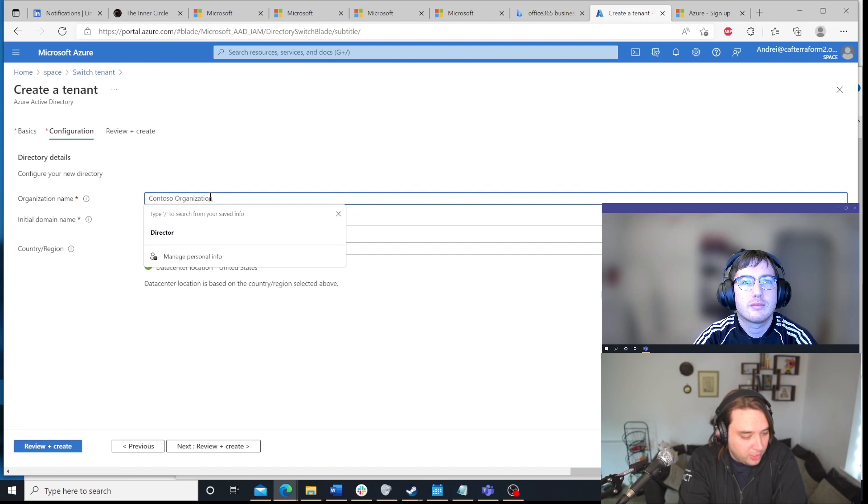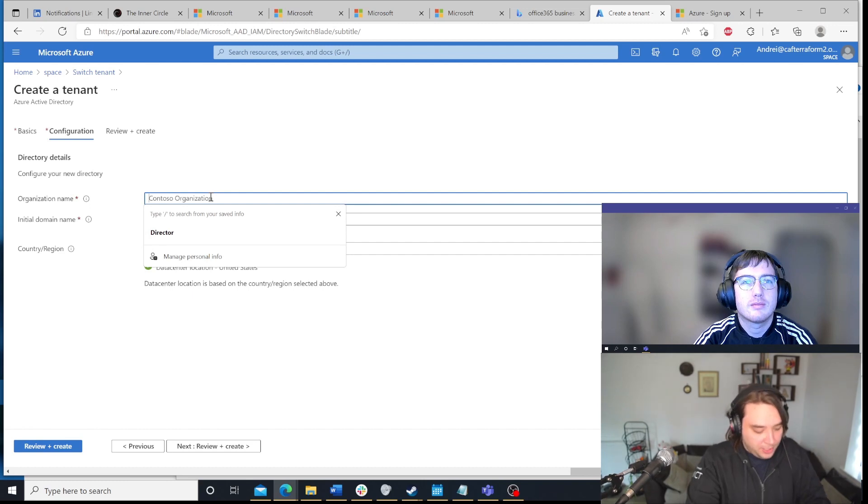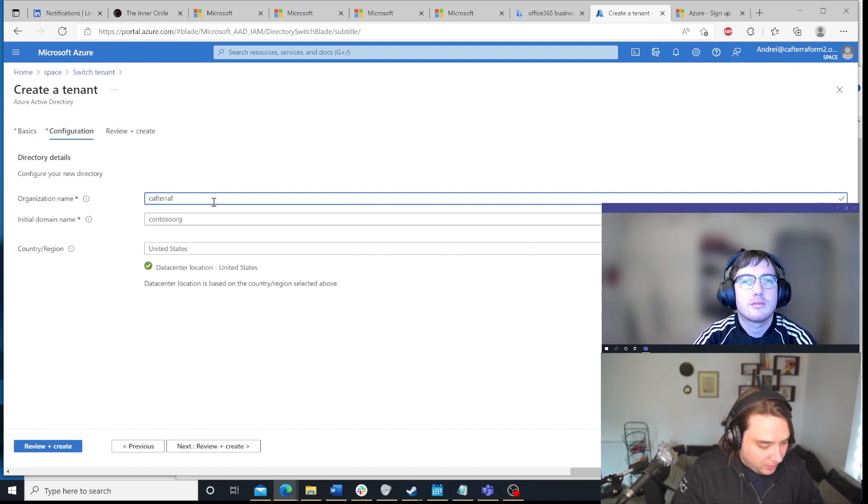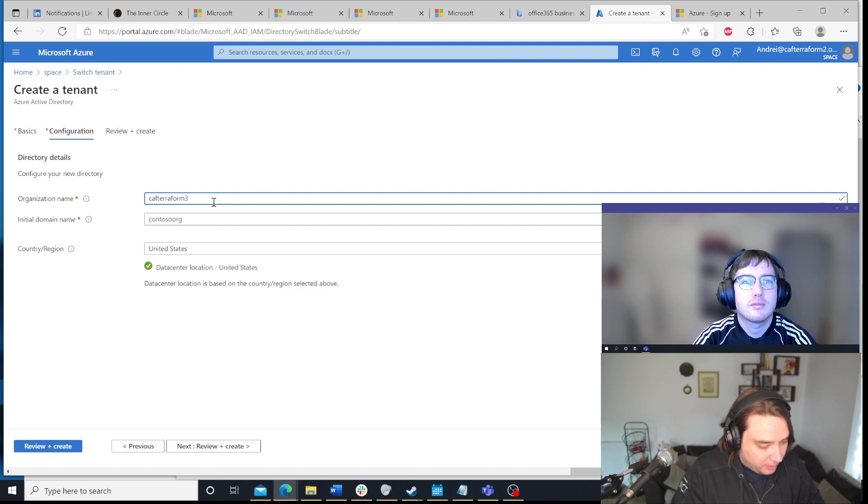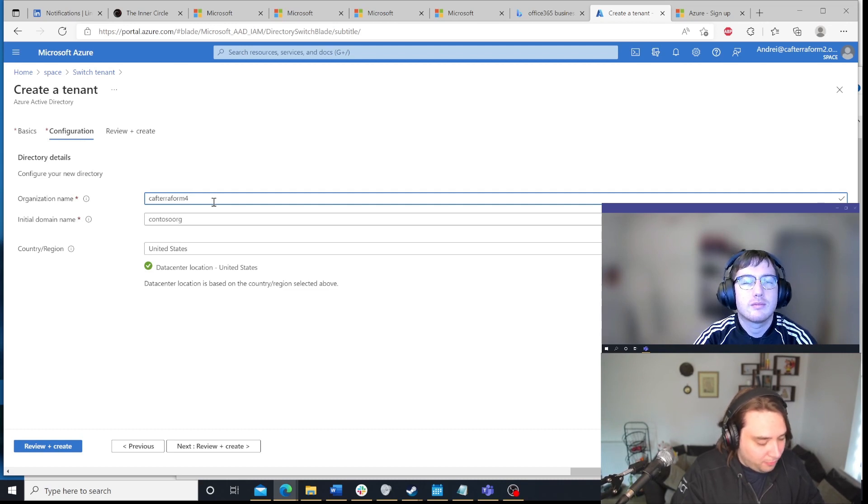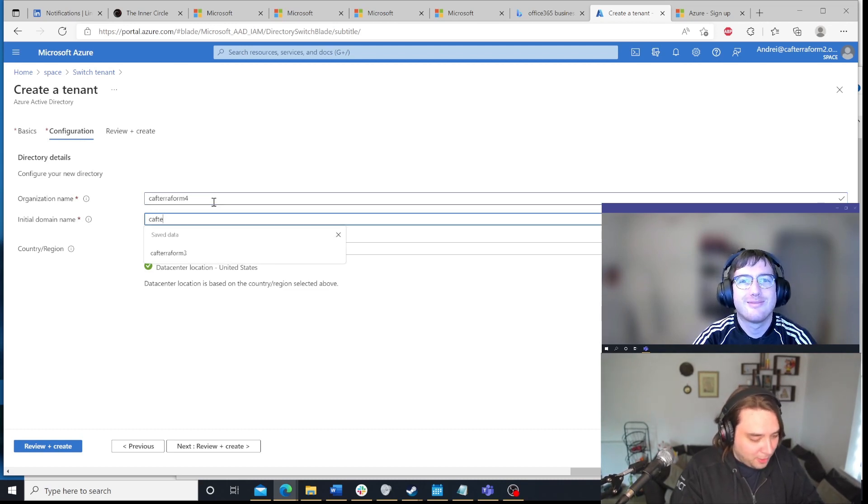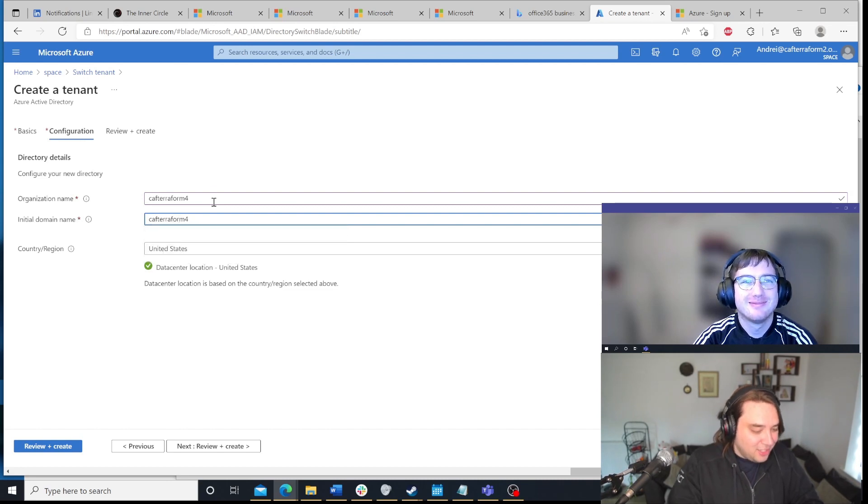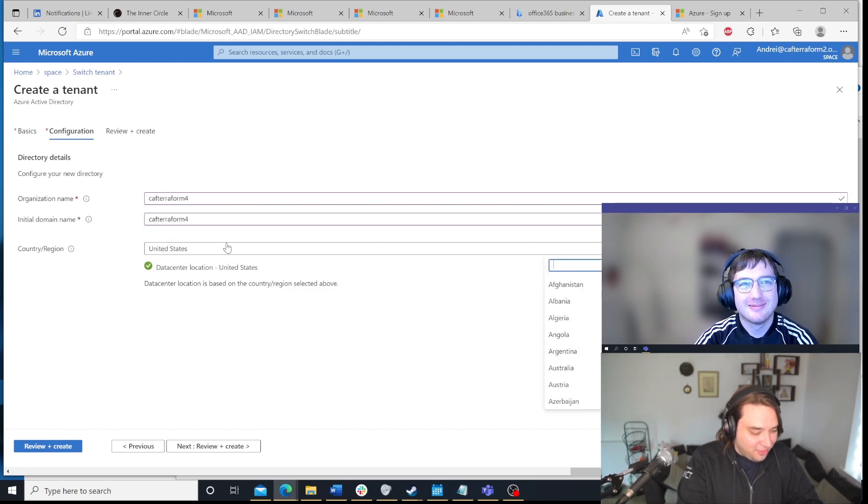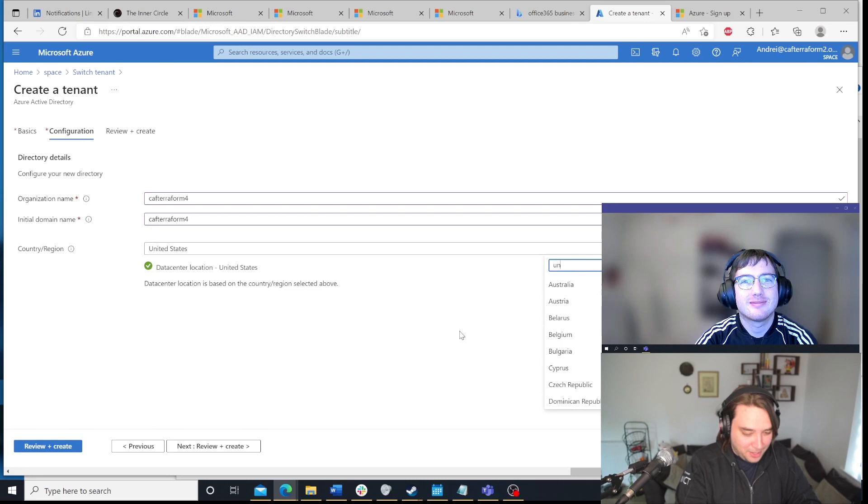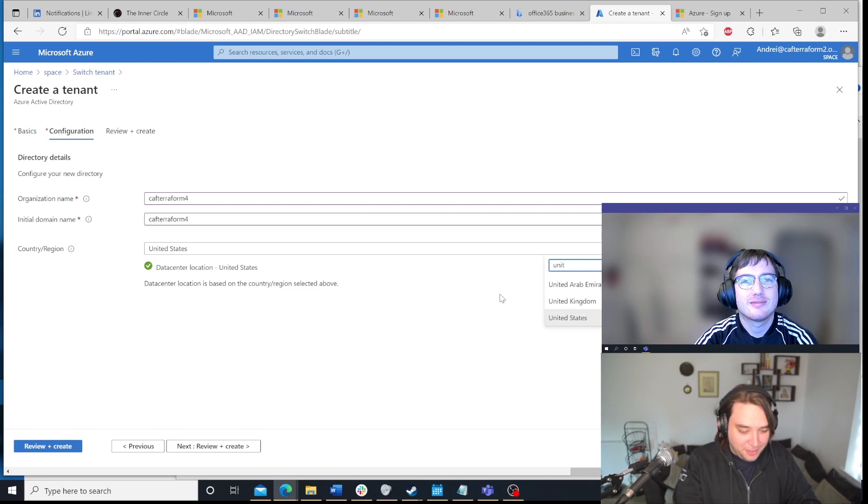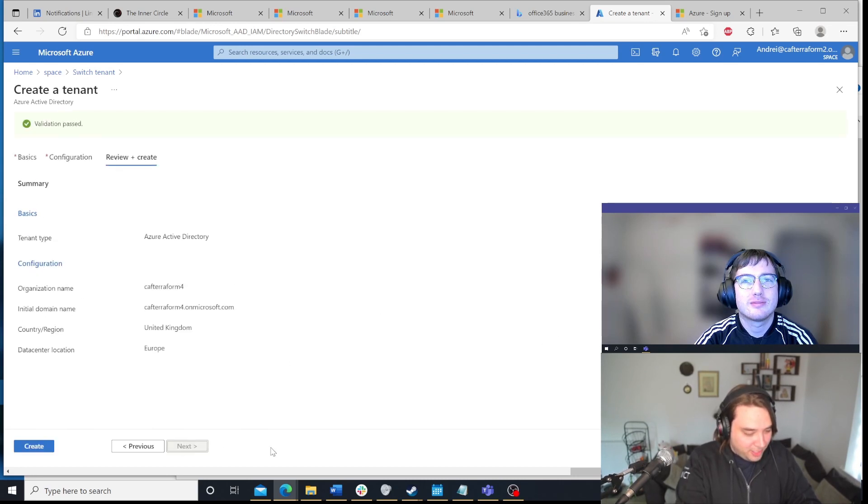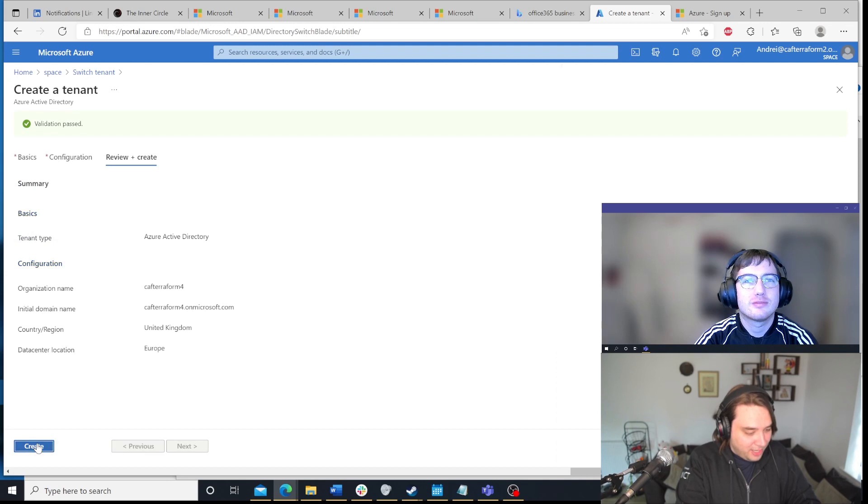We're going to pick CAF Terraform 4. I think 4, I've created a few of them now, so I don't know where we are. So let's try CAF Terraform 4. I'm going to pick my country, which is the United Kingdom. And then we will click next, review and create, and create.